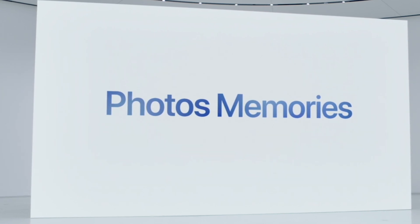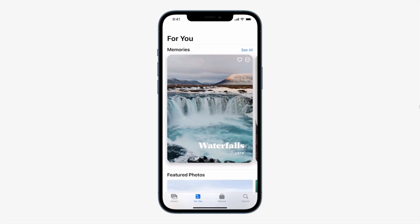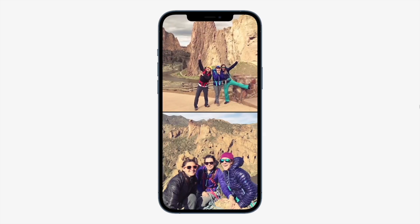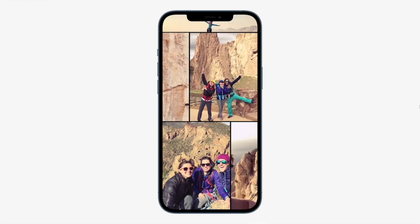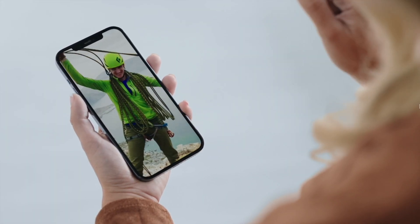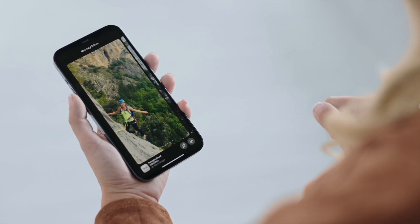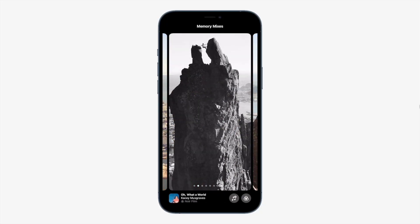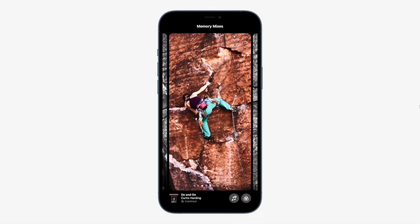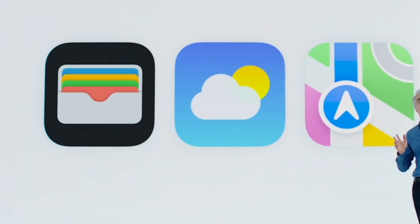Photos Memories are also highly enhanced in iOS 15 with live animations and a lot of customization. You can choose the music, transitions, and theme, and the timing and transitions will adjust automatically. You can also pause music and it will adjust when you resume.